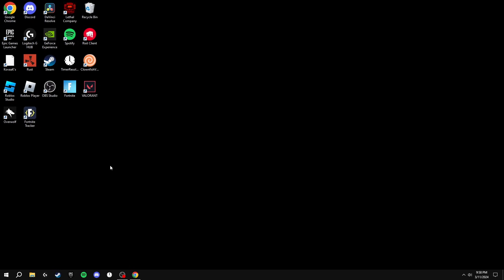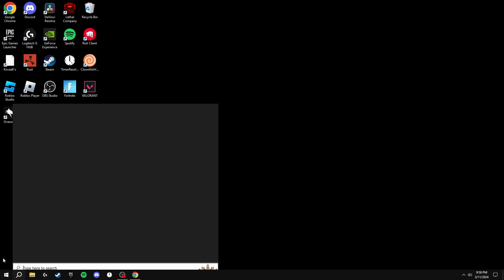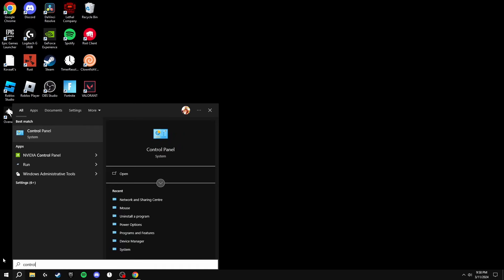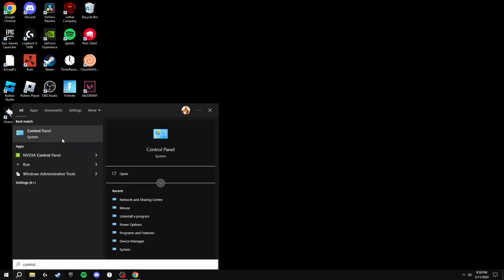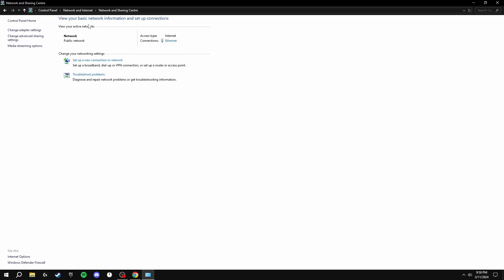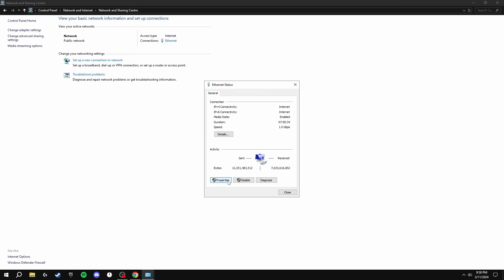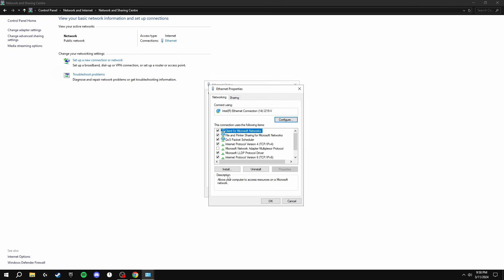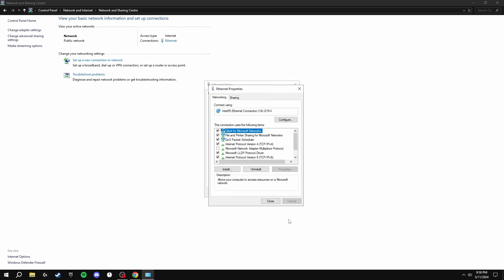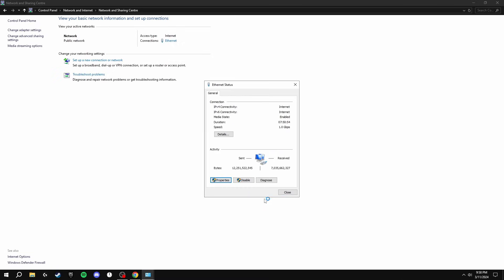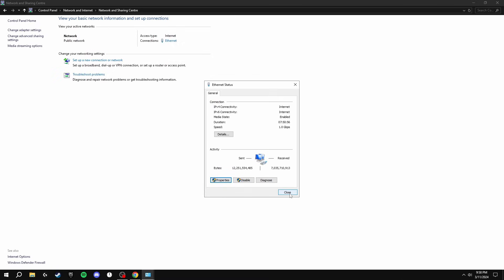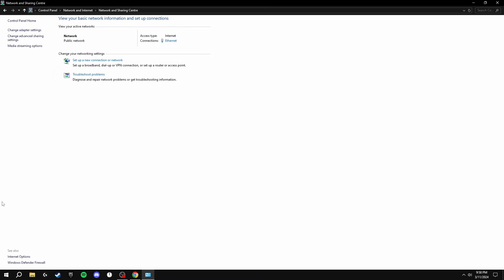The first thing that we're going to be doing inside of Windows is going over to the search bar and typing in Control Panel. Then we're going to go to Network and Internet, Network and Sharing Center. You're going to click on Ethernet here, Properties, Internet Protocol Version 4, Properties, and then you're going to click Use the Following DNS Server Addresses and you're going to type in 8.8.8.8 and 8.8.4.4. Then you're going to validate your settings upon exit, click OK, close like this, click Cancel on here, and then you should be done.